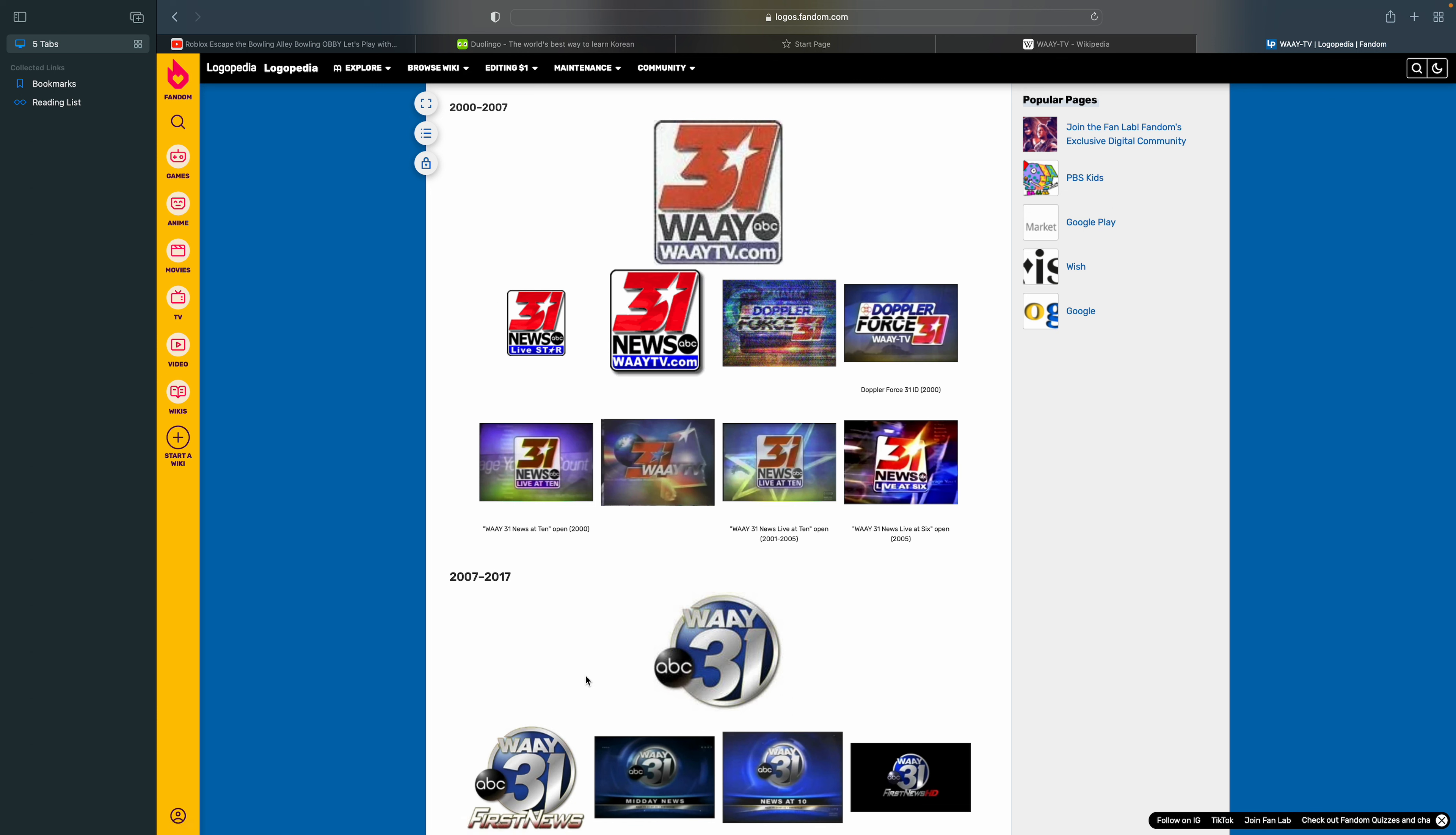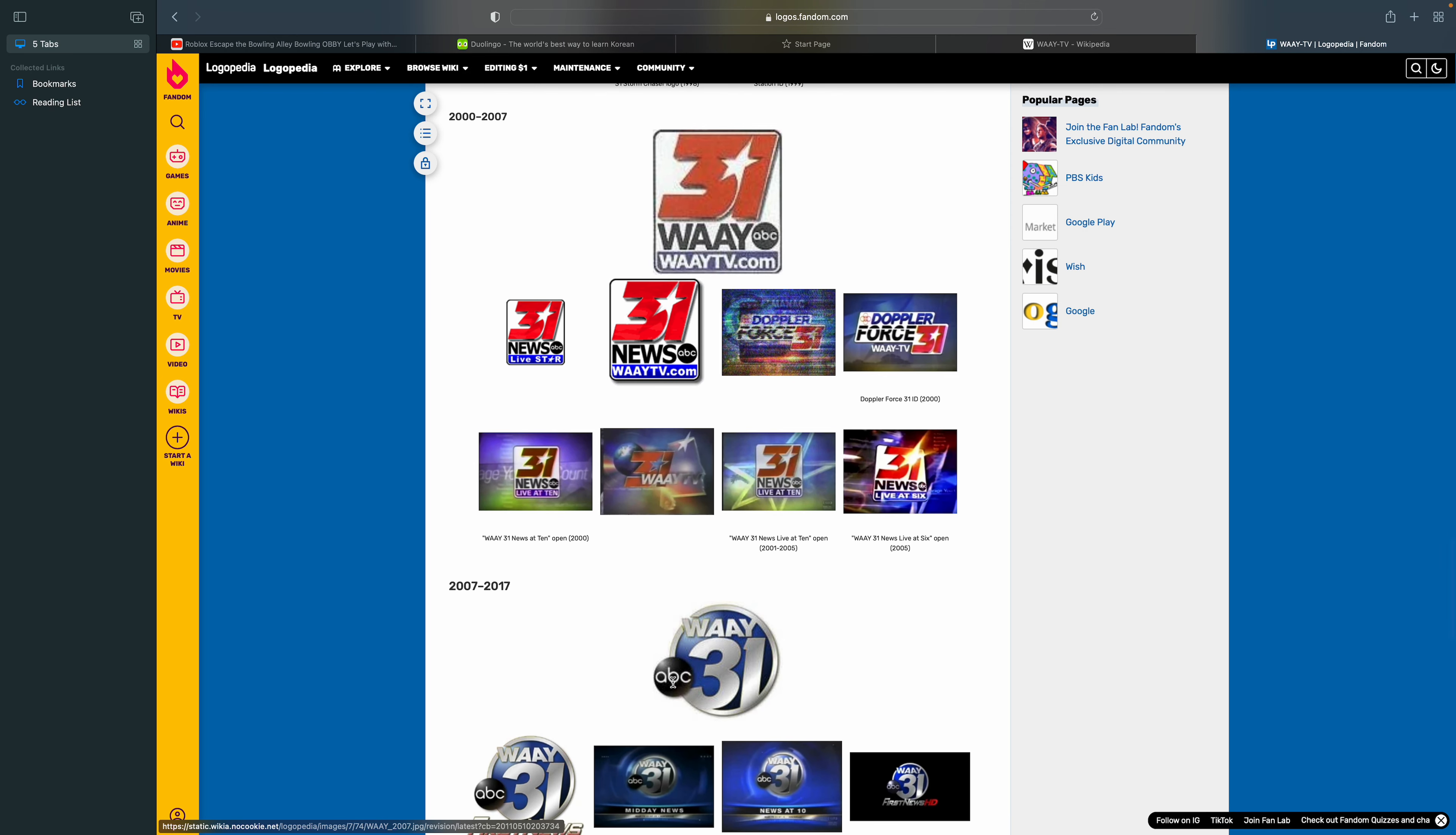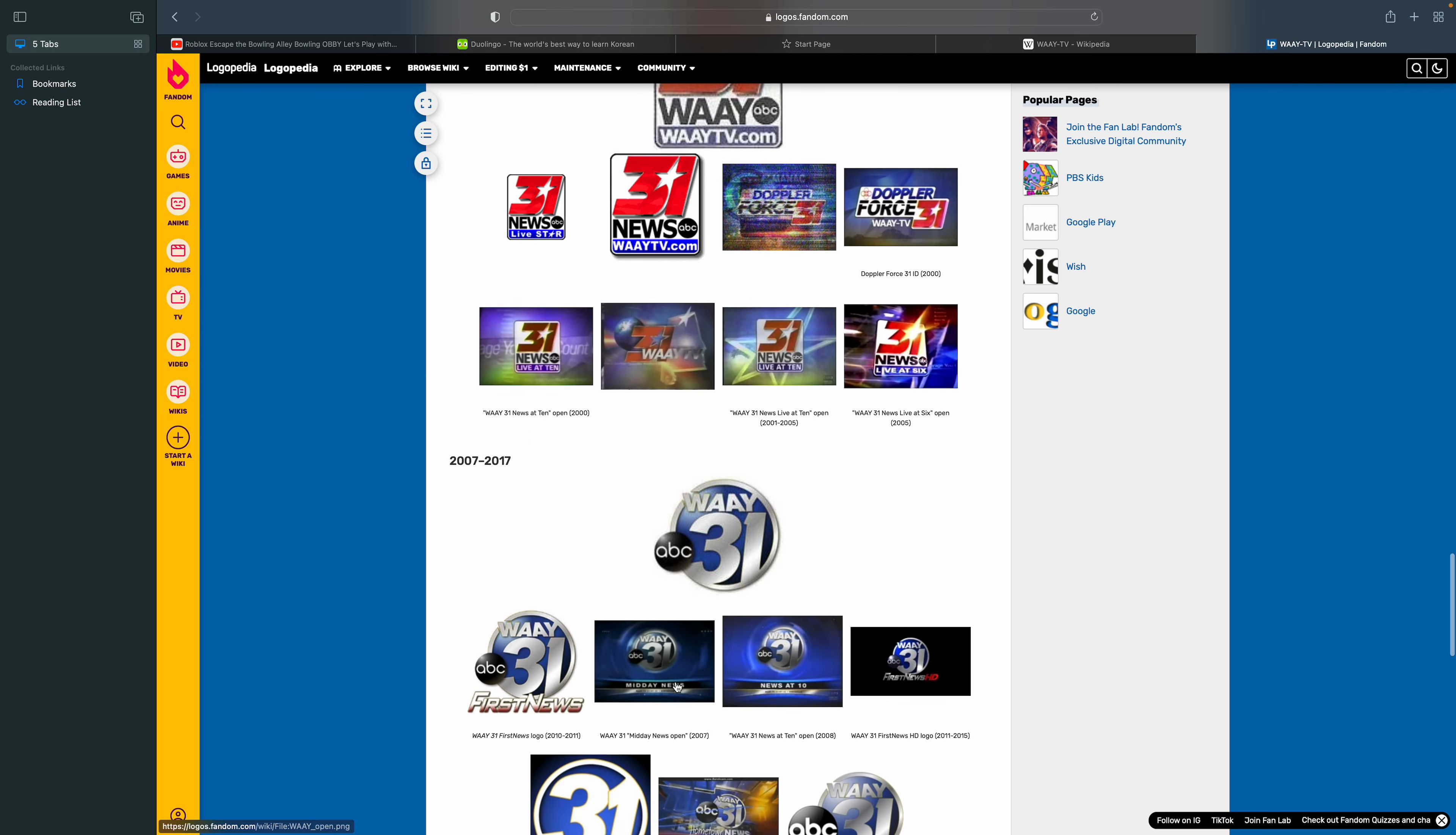2007 to 2017. There's a silver circle, the ABC logo which kind of got messed up or something. There's the word WAAY 31 in silver text.